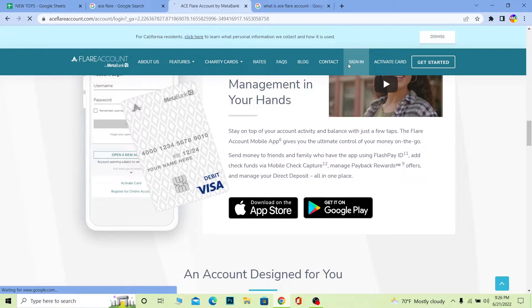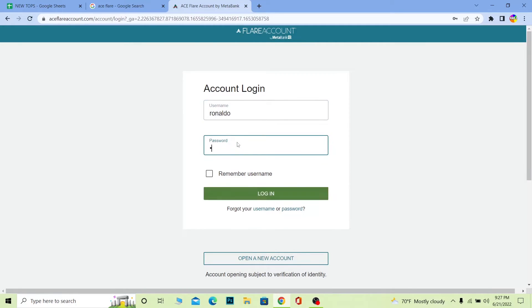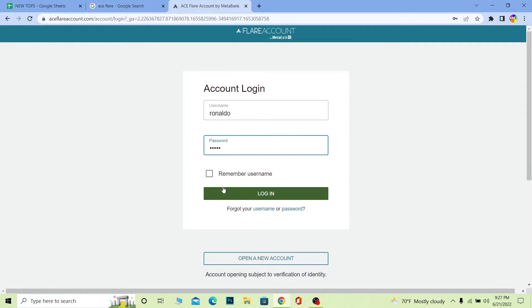Once you're on the login page, you need to remember your login details like your username and your password. Wait for some time until it loads up. Once you're here, just enter your username and enter the password of your account. After you enter the password and username, just click on Login and you should be able to log in into your Aceflare account.